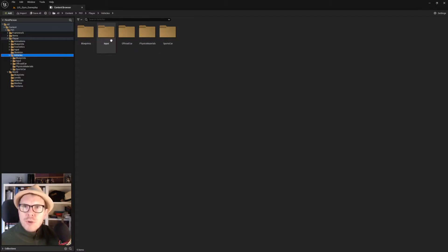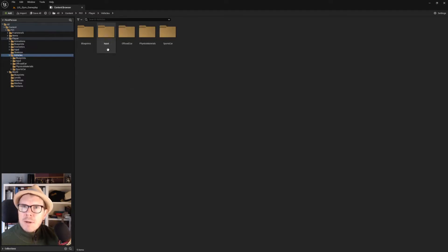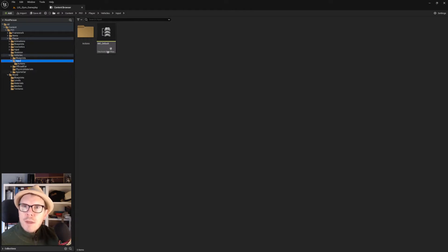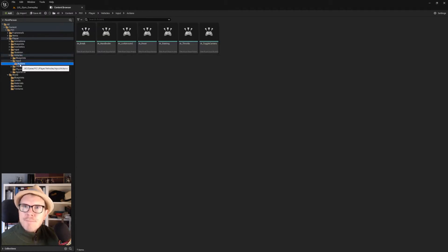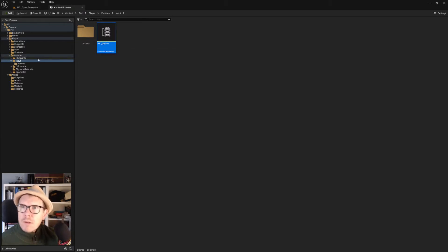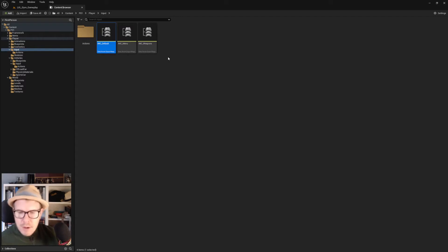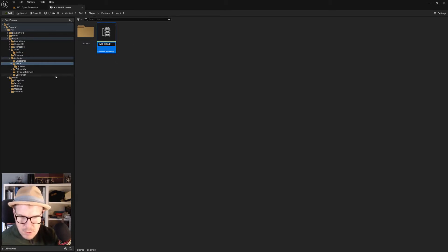One could argue we should put the inputs in the main Inputs folder, but I'm keeping it like this for safety — these inputs are solely for the vehicle. For the inputs themselves, we have a mapping context already called Default in the main inputs. So we should probably rename: this one to Default_Humanoid, and this one to Default_Vehicle.